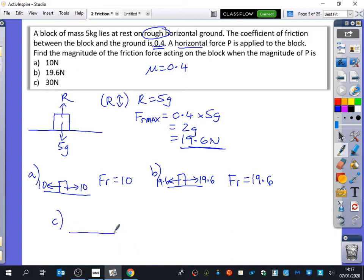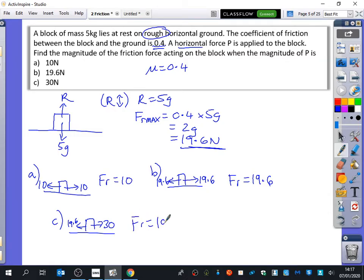And then C, you've got a diagram where it's 30 newtons out to the right. The friction is 19.6. And in this particular scenario, it is going to accelerate.